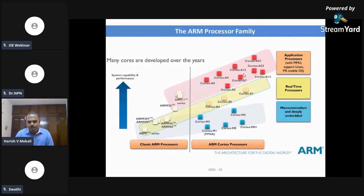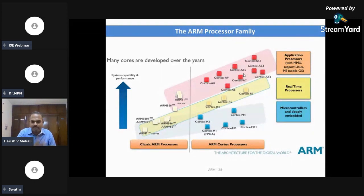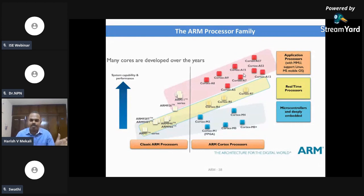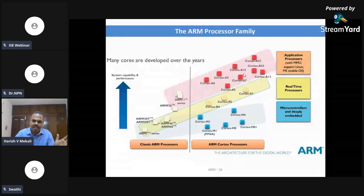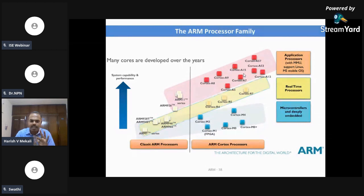Once they reached the point of designing ARM11, they understood that there are so many different applications and they cannot fulfil all application requirements using a single processor type. Hence, they launched three categories of processors and started calling it the Cortex family: Cortex M series, R series, and A series.